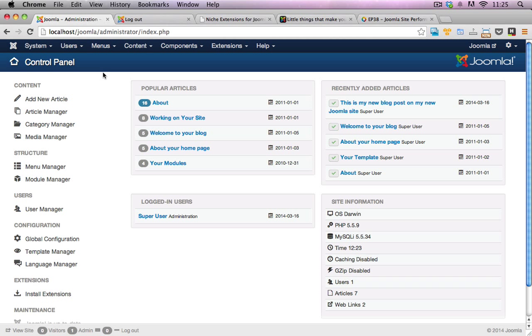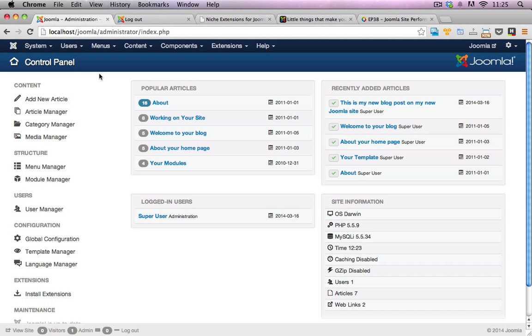We're looking at text capture now for Joomla. This is an alternative to reCAPTCHA or any of those really annoying letter-based capture systems which help with anti-spam.